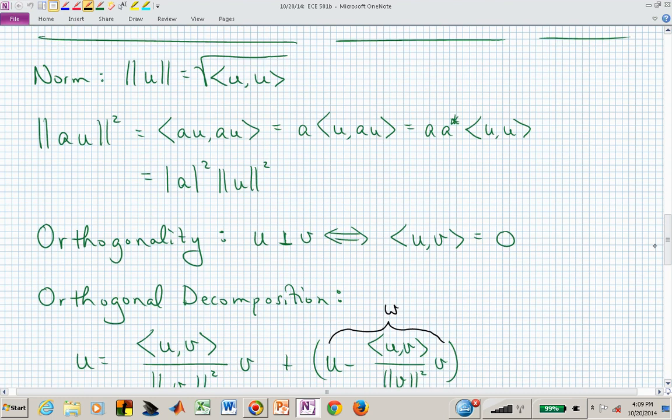We can define a norm, and that depends critically on the inner product selected. We simply take the inner product of a vector with itself and take the square root. If we scale a vector by a scalar a and look at the norm squared, that equals the norm squared of the original vector scaled by the absolute value of that scalar squared — using homogeneity in the first slot and conjugation in the second.